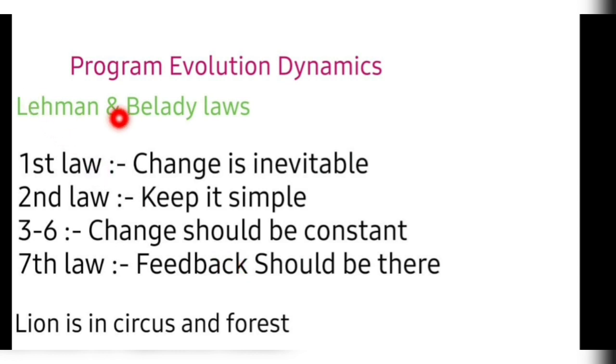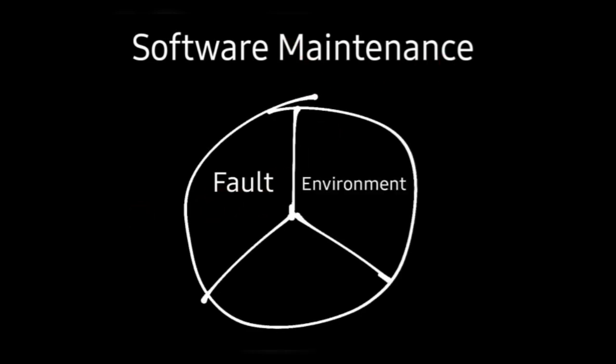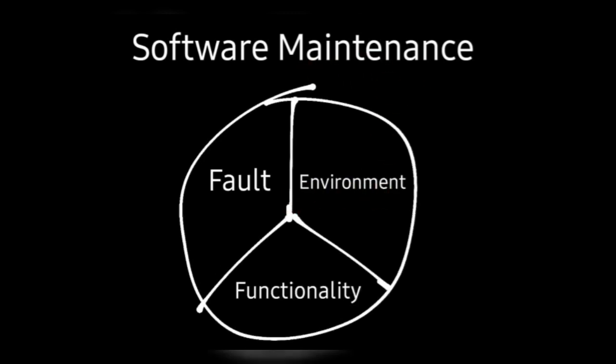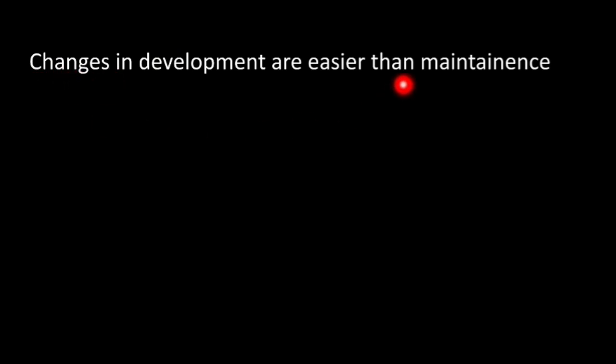So in that way you can remember all these laws and read the notes so that you can expand these laws accordingly. Now coming to software maintenance, it has three parts: fault, if any fault is there you need to maintain the software; environment, if environment is changing you need to maintain the software; and some new functionality is to be added, then you have to maintain the software. Now this is one important question: changes in development are easier than maintenance.